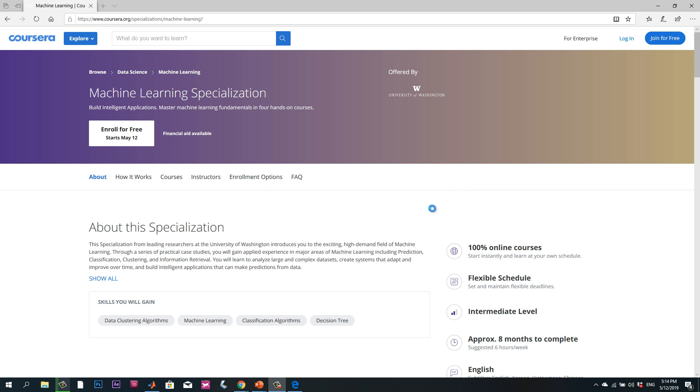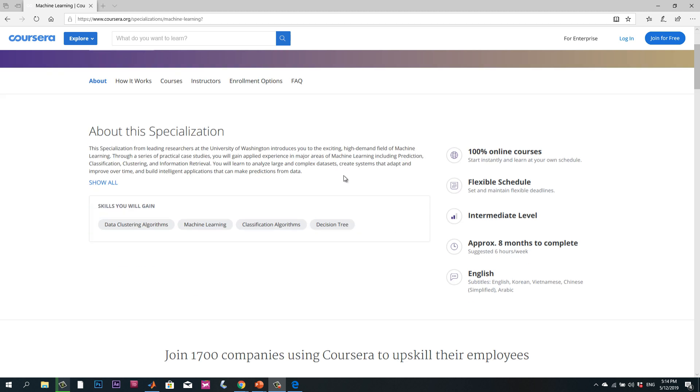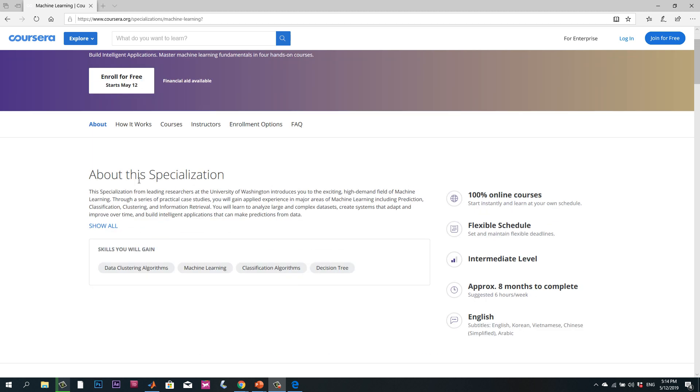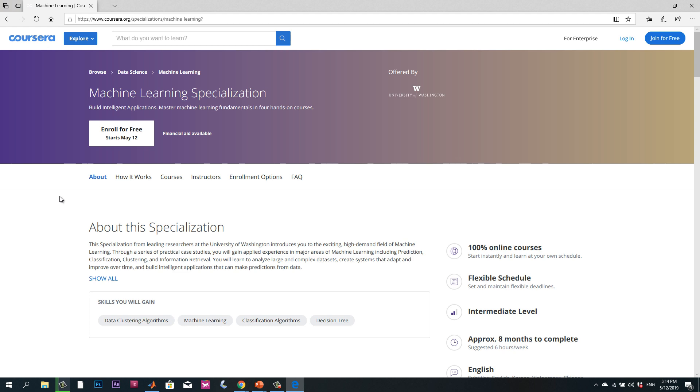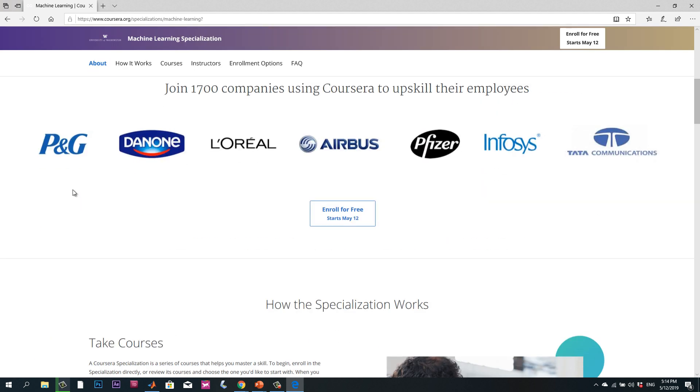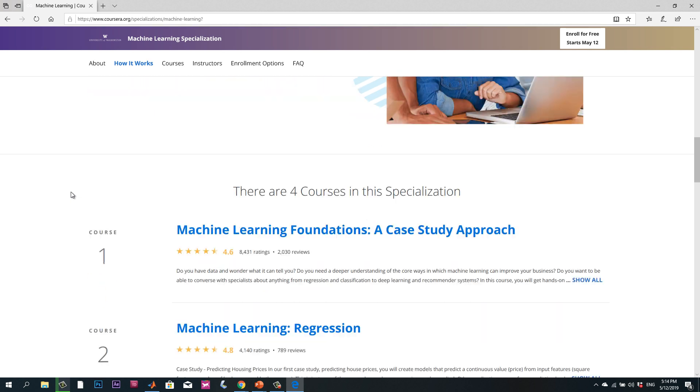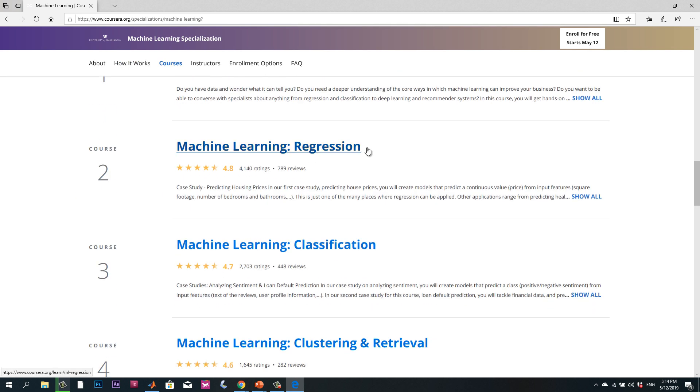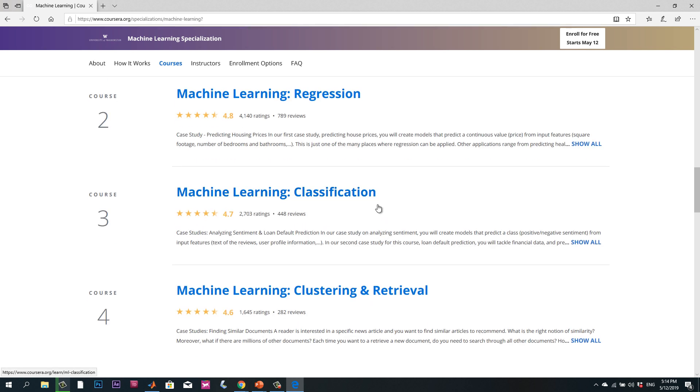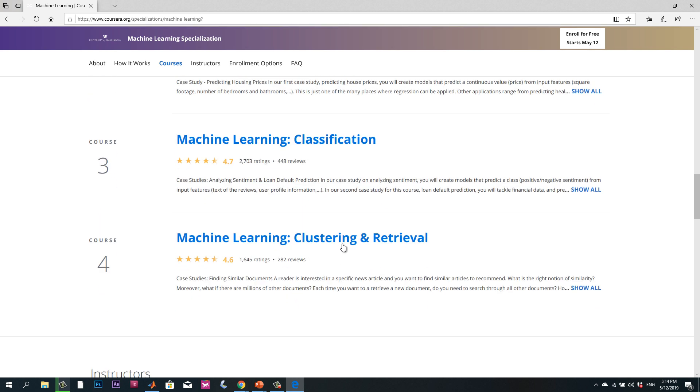To use machine learning in MATLAB, you can see this course on machine learning which is about five courses: machine learning foundations, regression, classification, and clustering.